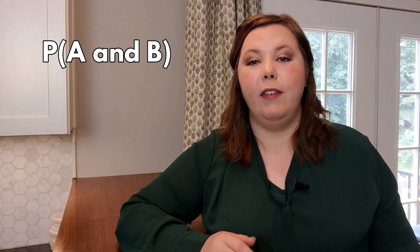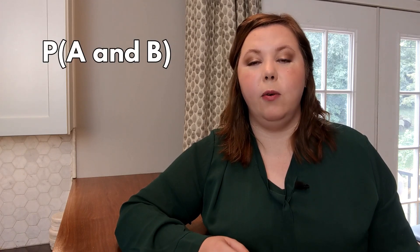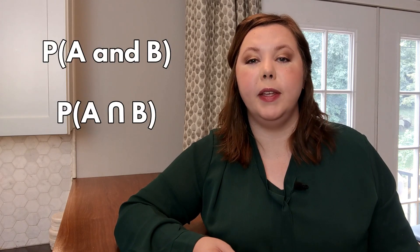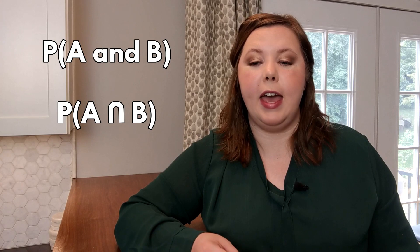So the probability of us pulling out an M&M that is some color and weighs something is 1 or 100%. When we divide the frequencies in this table by the total number of M&Ms that we have in our population, we find that the probability of an M&M being both blue and over 1.8 grams is 0.0377 or 3.77%. We write this as the probability of A and B or probability of A intersection B.